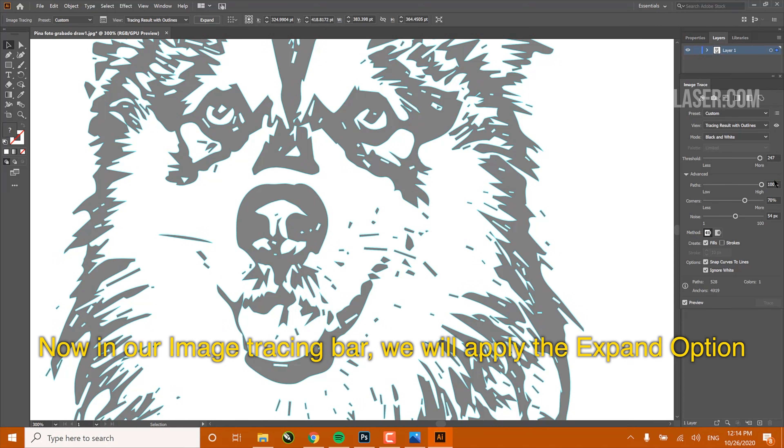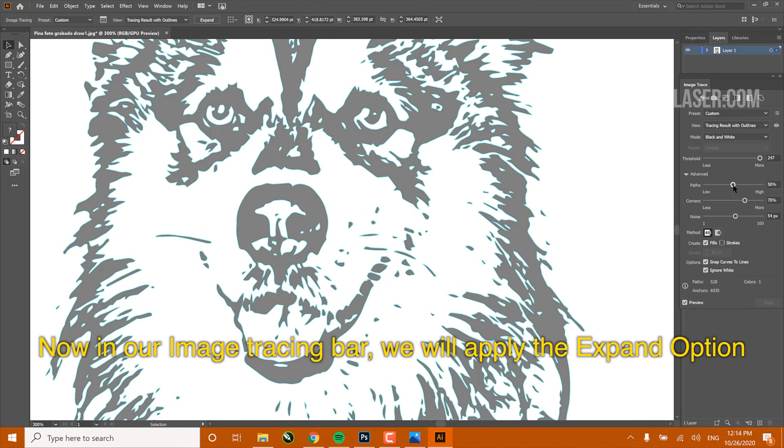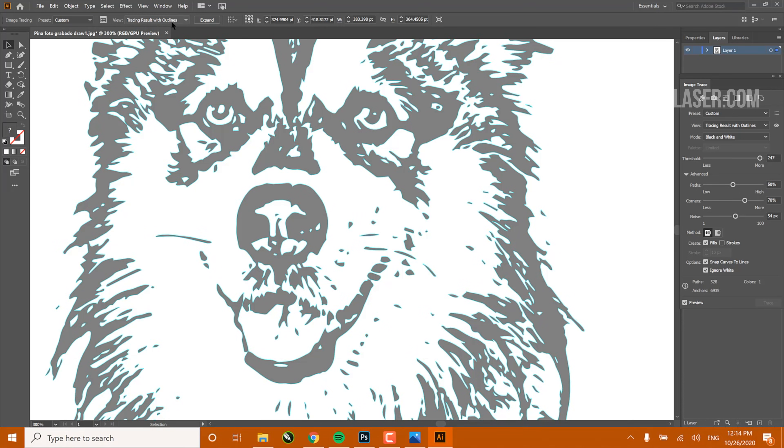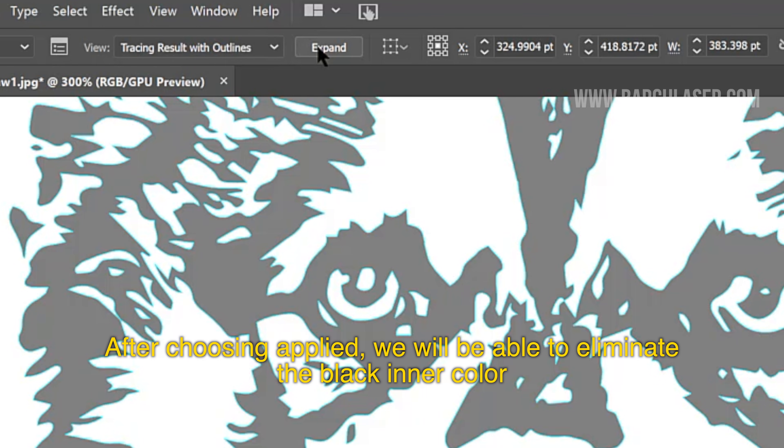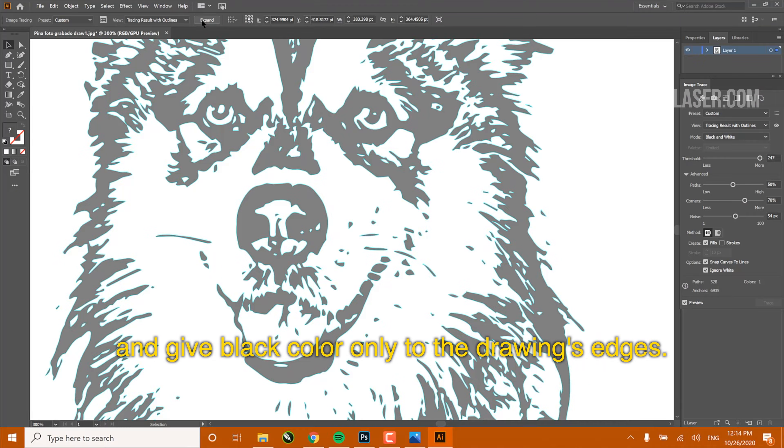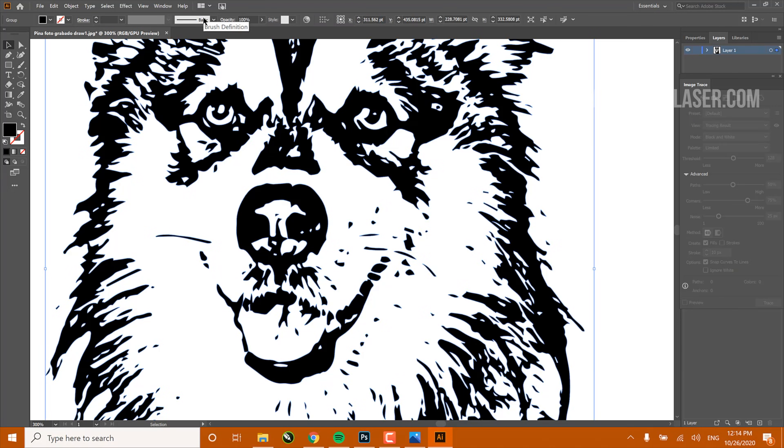Now, in our Image Tracing bar, we will select the option Expand. After choosing Apply, we will be able to eliminate the black inner color and give black color only to the drawing's edge.